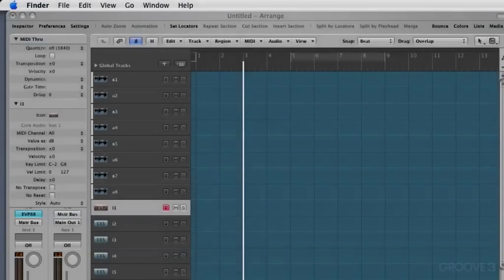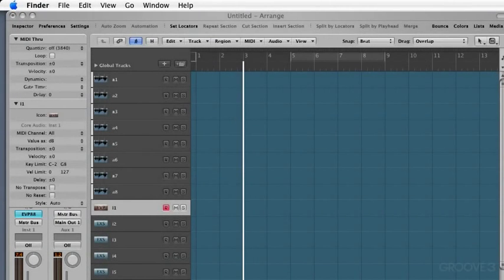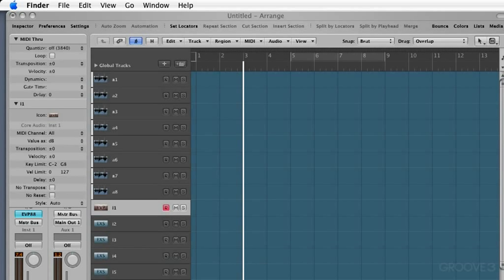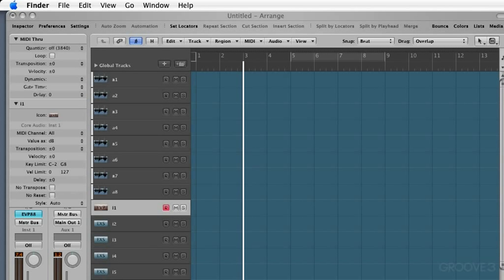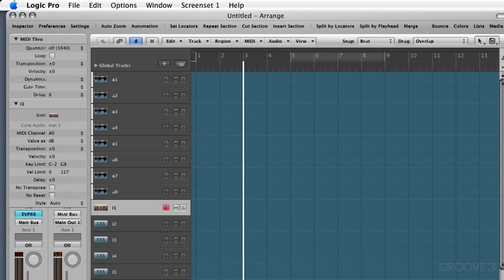So to get started, it's important to understand that working in Logic is all about being organized into projects. The basic file format is referred to as a project file, and project files reside in project folders. So let's take a look at what all this means and how it all works.